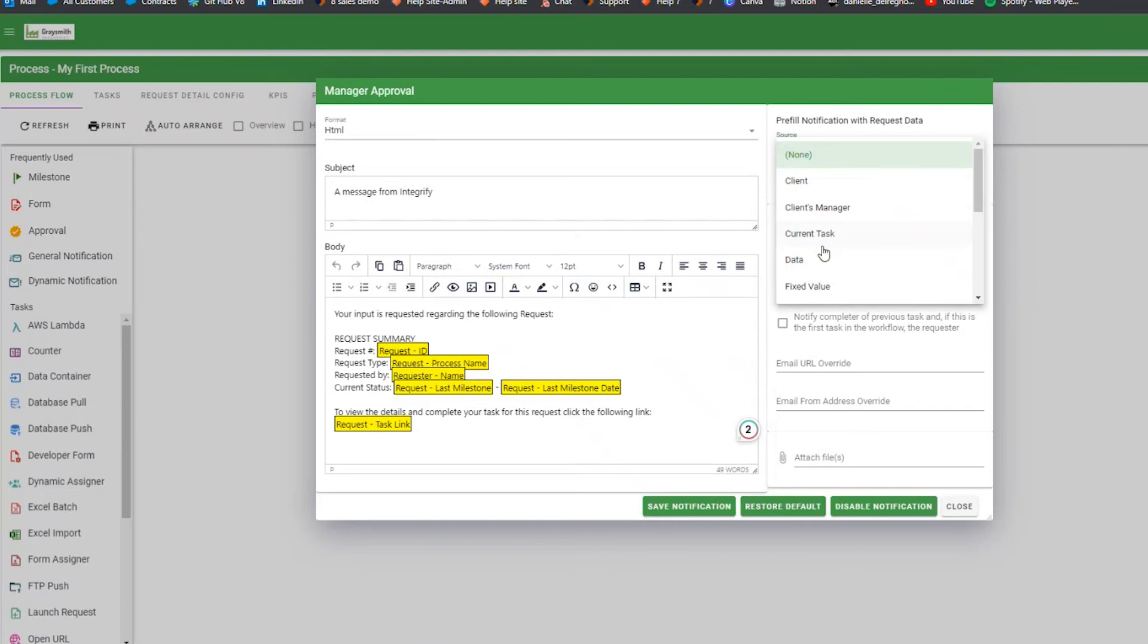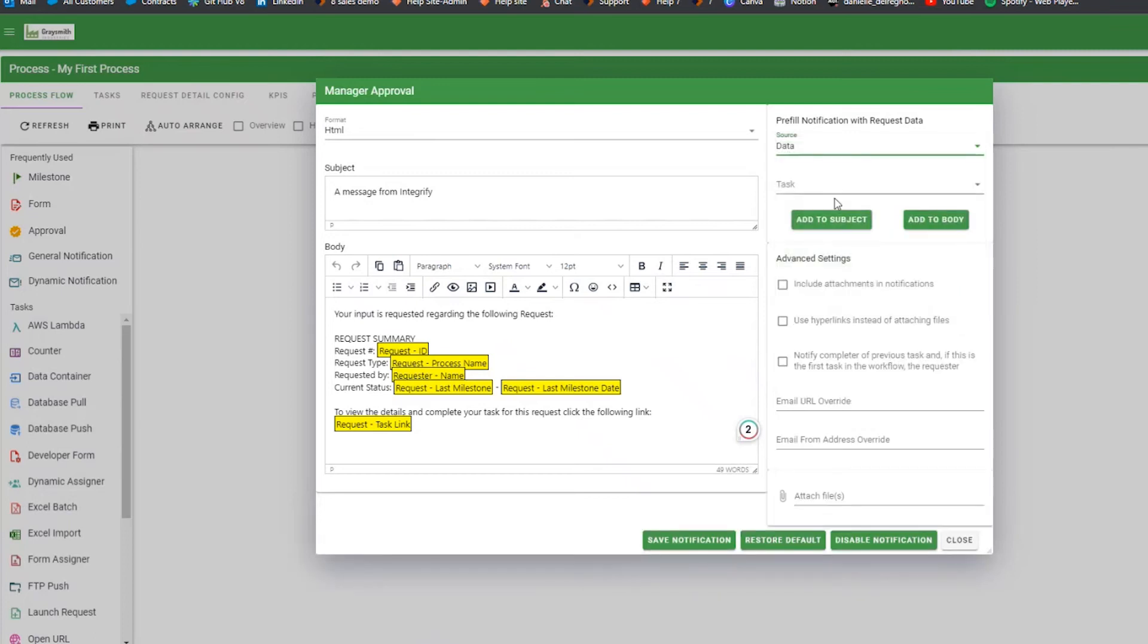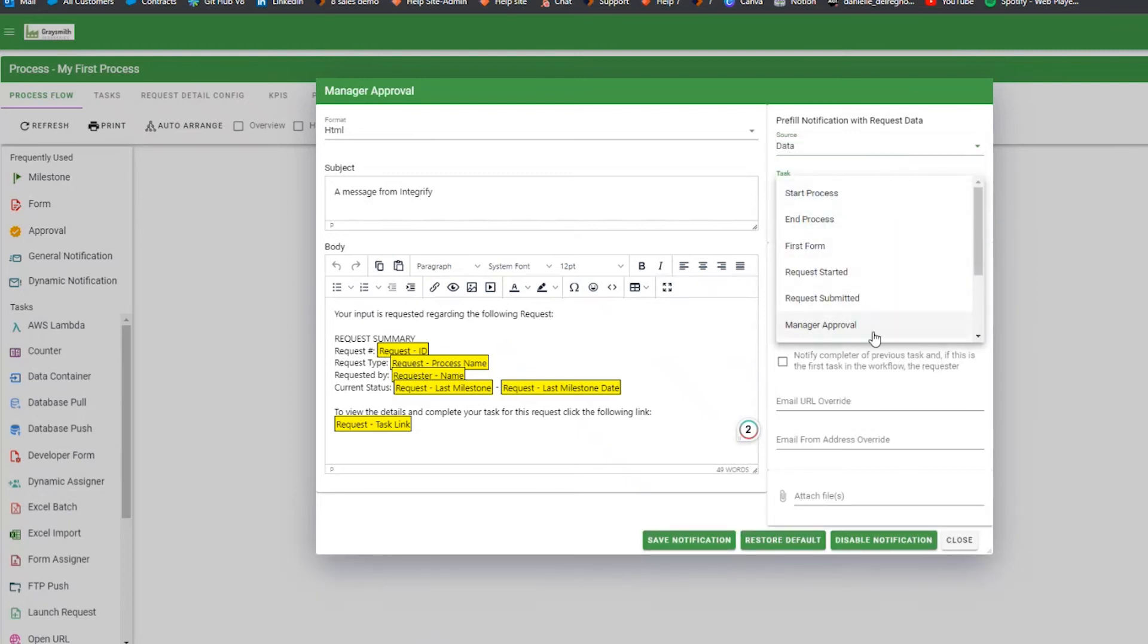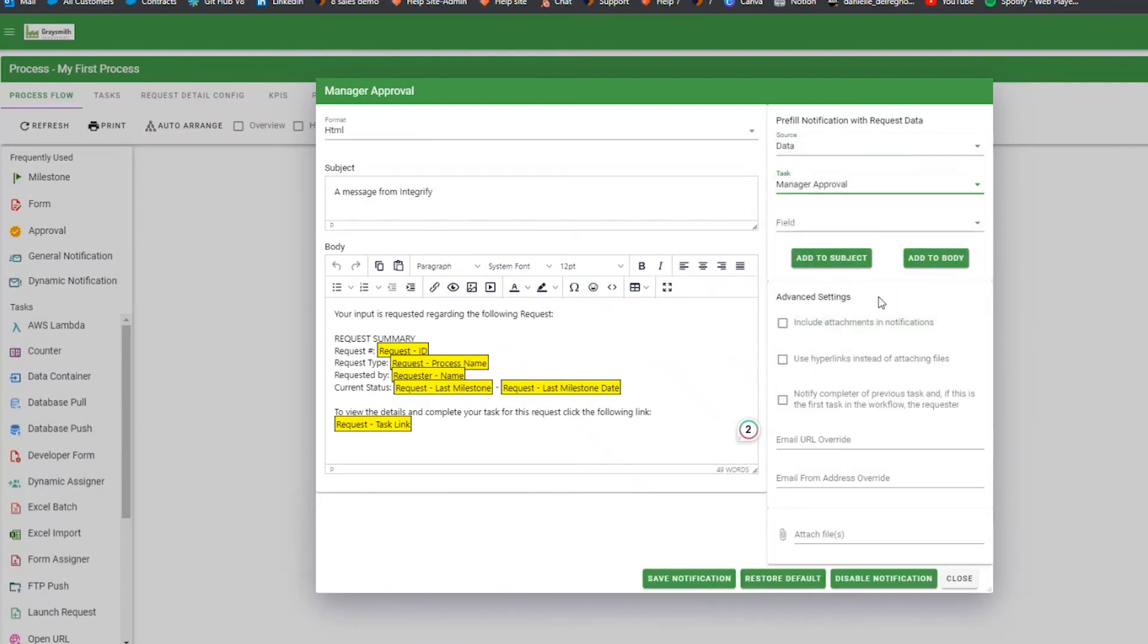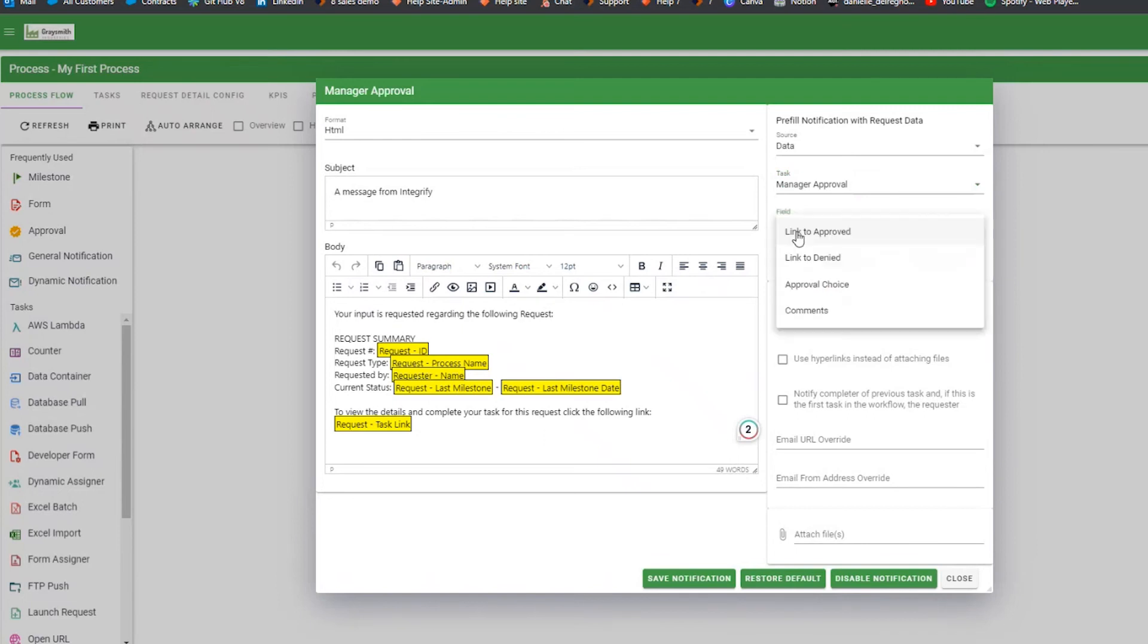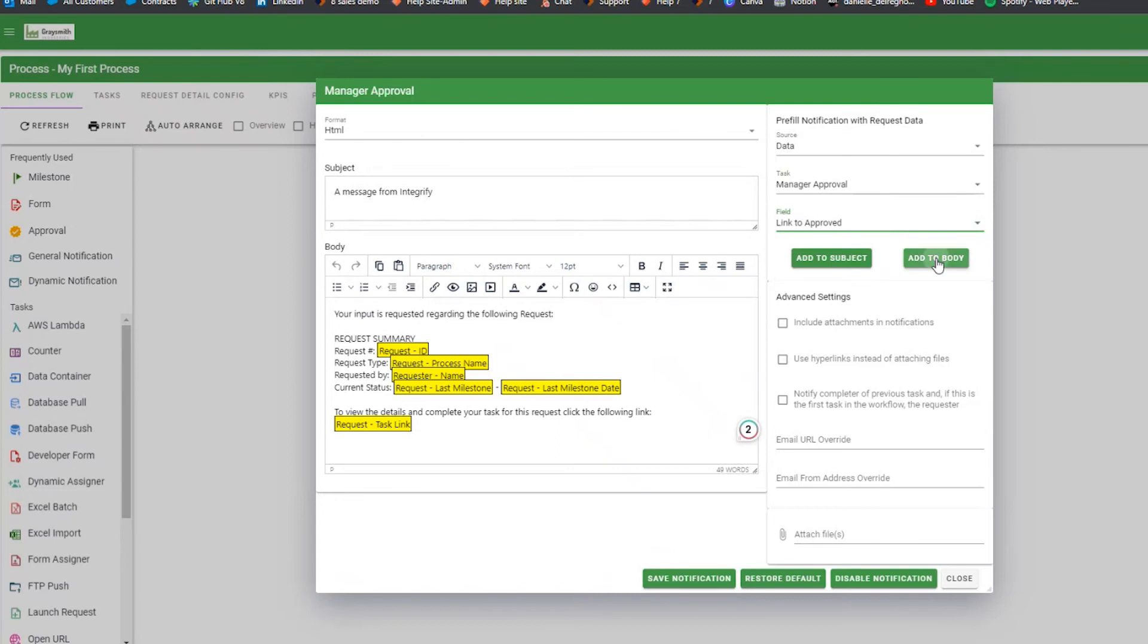For the source, you're going to choose Data, and for the task, you're going to choose the Approval task. The fields you want will be labeled as Link to and then your Approval choices. Click on Add to Body and then format the email body to your needs.